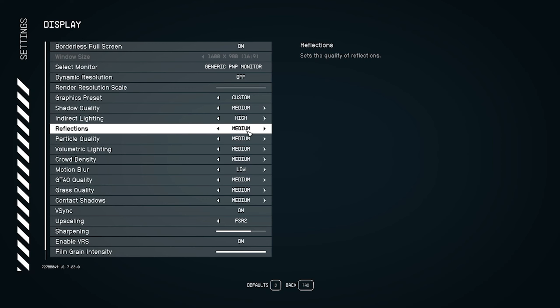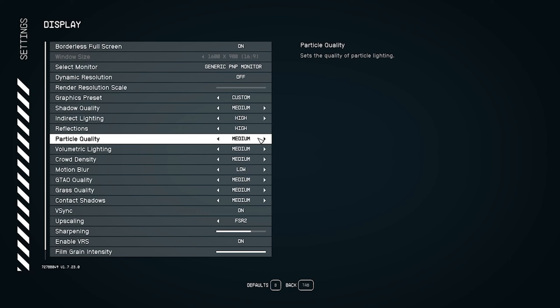For reflection quality, I suggest keeping it at High. Reflections are quite important in this type of game. If you set reflections too low, it will affect the way you play and your overall enjoyment. So keep reflections set to High.